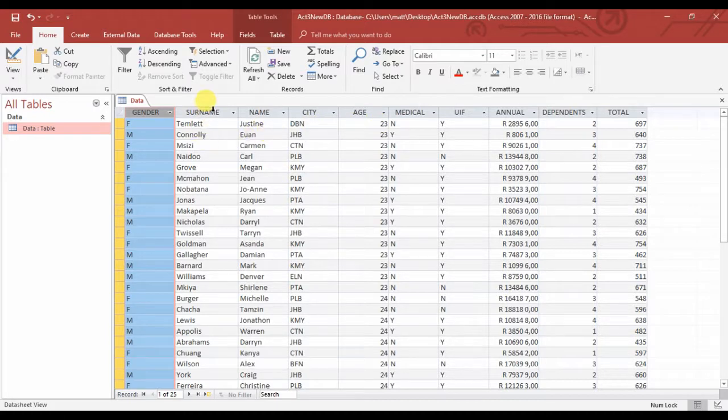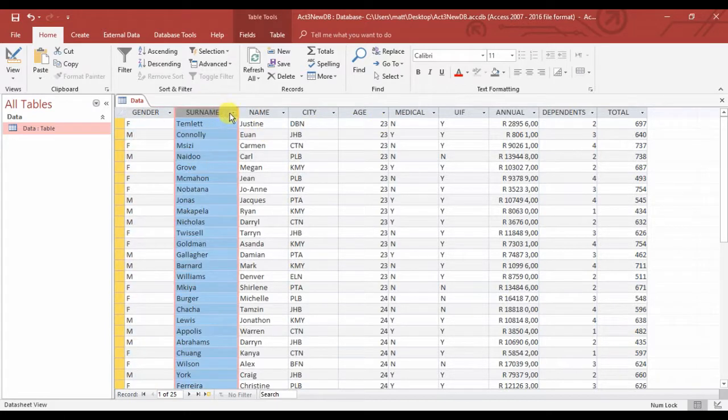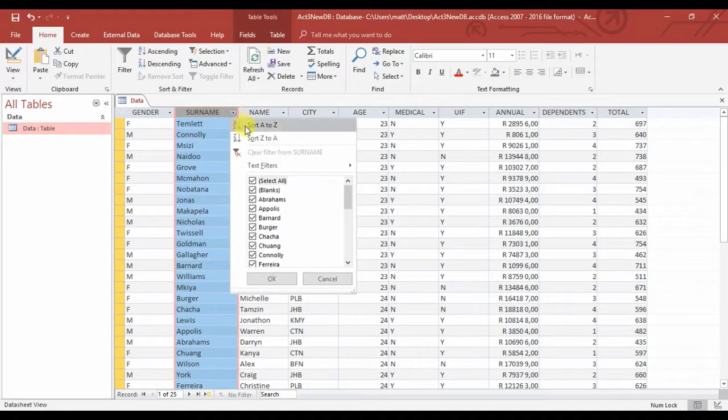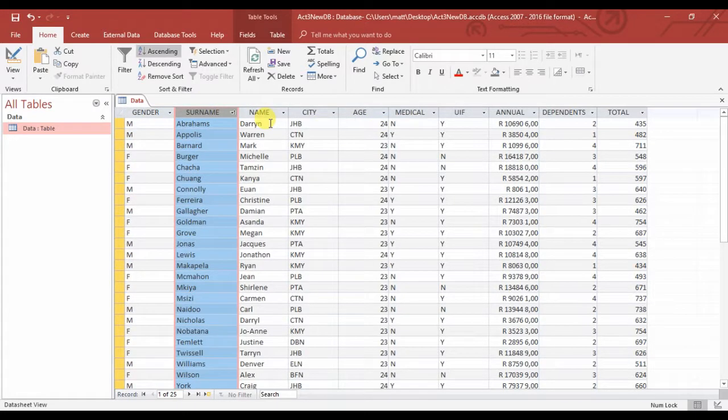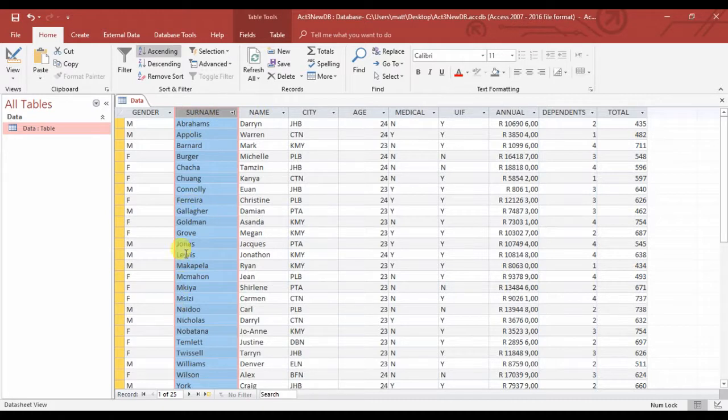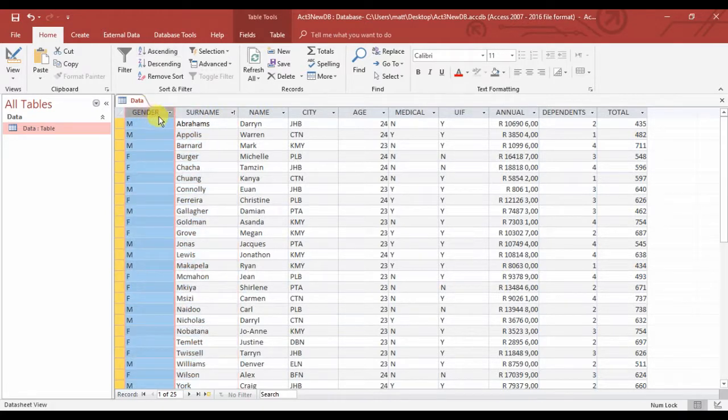Perfect, there they are. All my surnames are now sorted A to Z, but I want to sort primarily by gender. So now I'm going to change gender from A to Z.